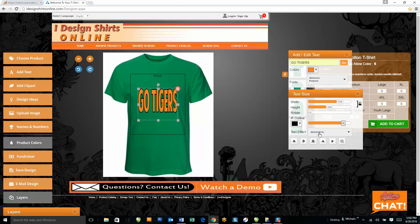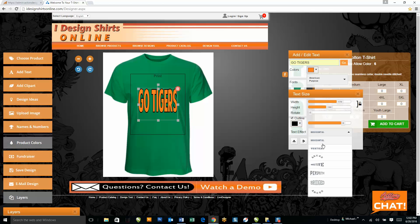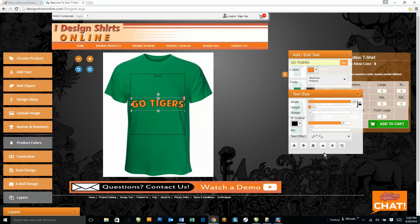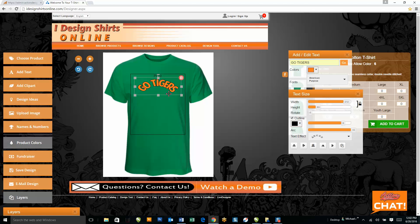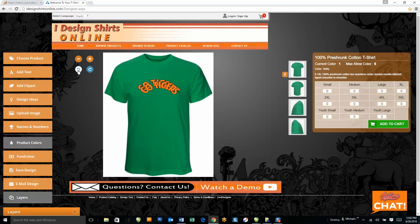I've also got text effect buttons — vertical, arch, and so on. I've selected the arch feature, and as I increase the arch value I get more of an arch. The software now also has a copy and paste feature, and an undo and redo button, which are both new to the software as well.